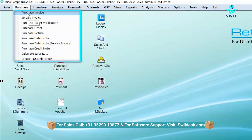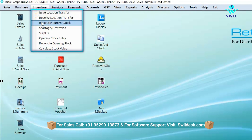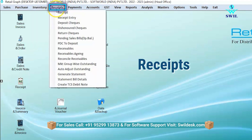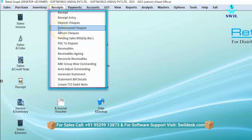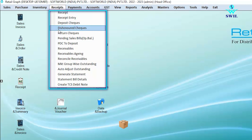The third option is inventory. In the inventory option, if someone has work at multiple locations, they can do stock reconciliation from here, including issue location transfer, receive location transfer, reconcile current stock, shortage or surplus, and opening stock entry. The fourth option is receipt, which mainly works for customers. If a customer requests a credit purchase and later you want to check those payments along with the due amount, you can check this in the receipt section.